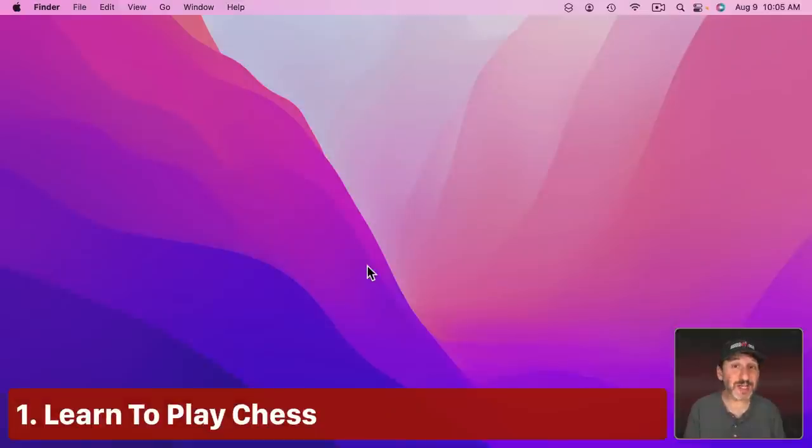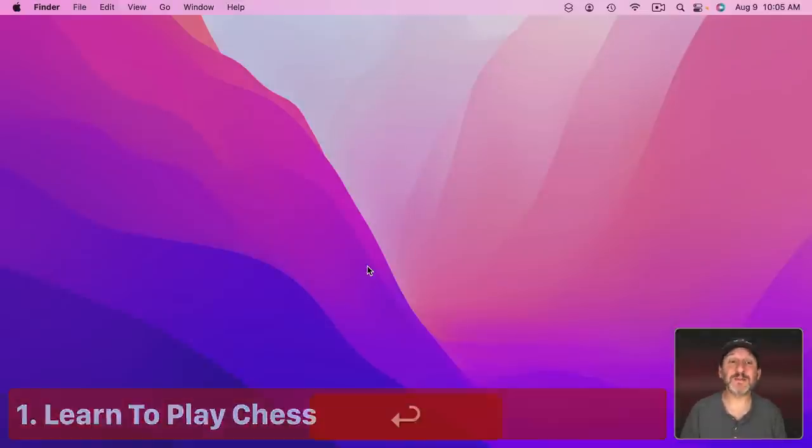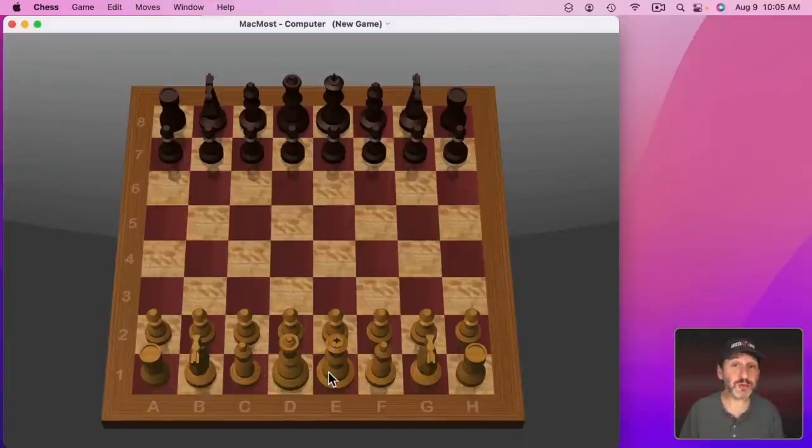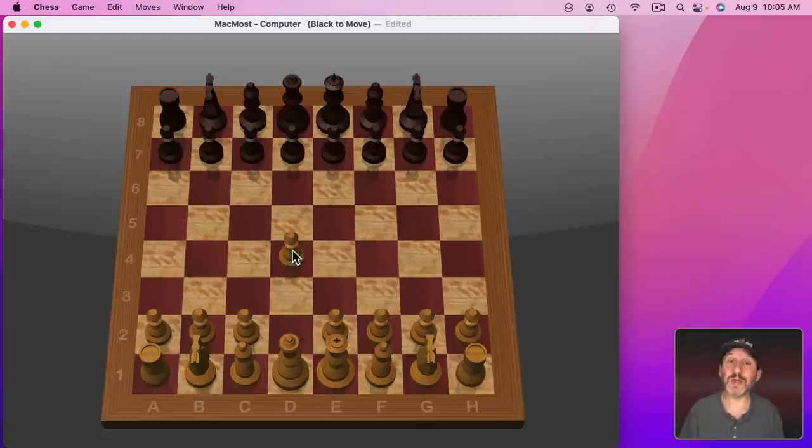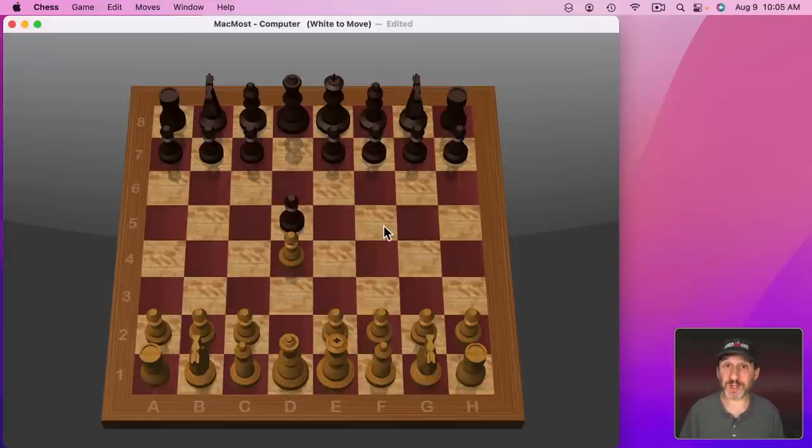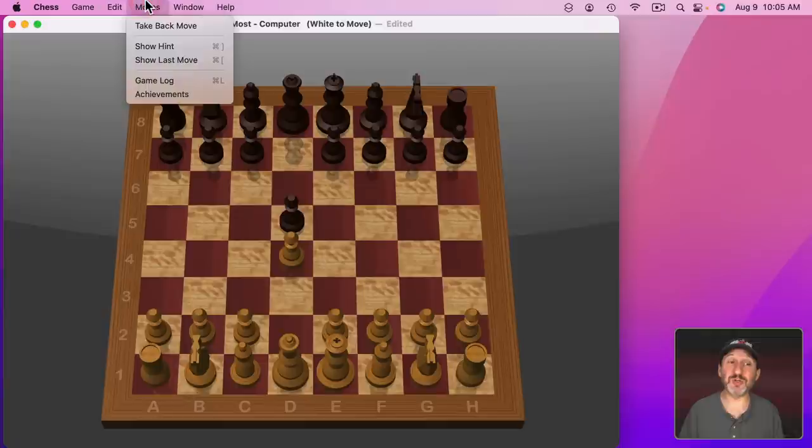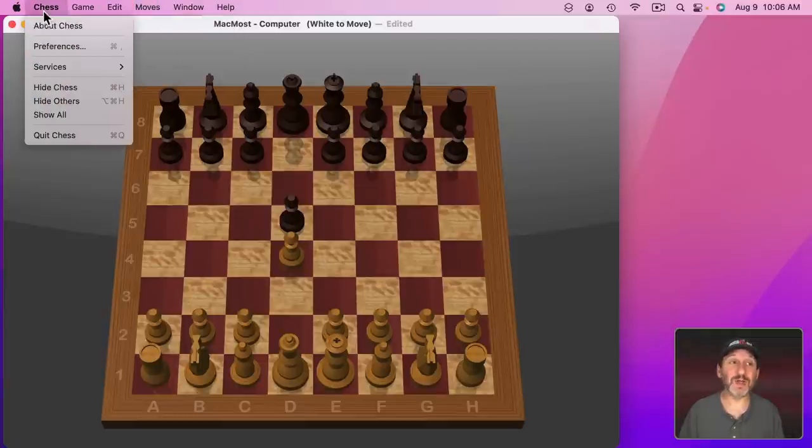So first there is one game that comes with your Mac. It's chess. If you launch chess you get this 3D chessboard and you can play chess against the computer. You can use this to learn chess. It's not going to let you make an improper move, so you can only make correct moves. In addition the computer is going to move really quickly so you can play a game pretty fast without waiting for the other person and you have various things that you could do to learn more like show a hint or take back a move.